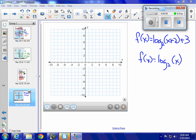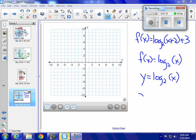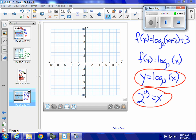Whenever I need to graph a logarithmic function, I start by writing y equals log base 2 of x and changing it into exponential form. As Natalie said, that gives us 2 to the y equals x. This is really important: these two are identical. They are both logarithmic functions — one is in exponential form, one is in logarithmic form.